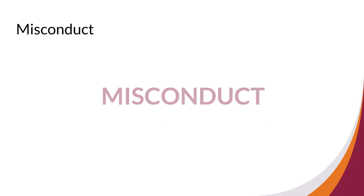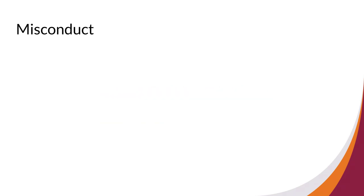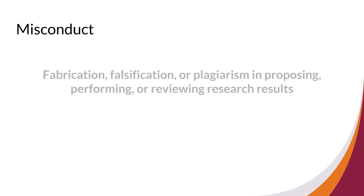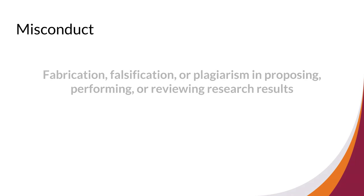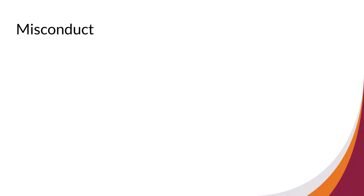The Department of Health and Human Services defines research misconduct as fabrication, falsification, or plagiarism in proposing, performing, or reviewing research results. Let's take a closer look at the parts that make up misconduct.